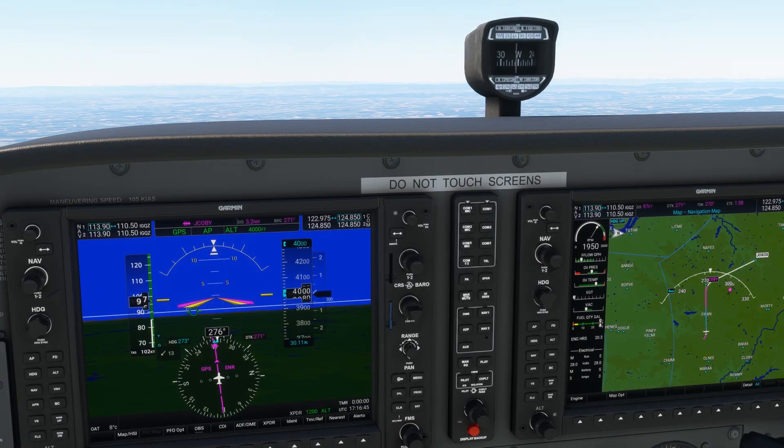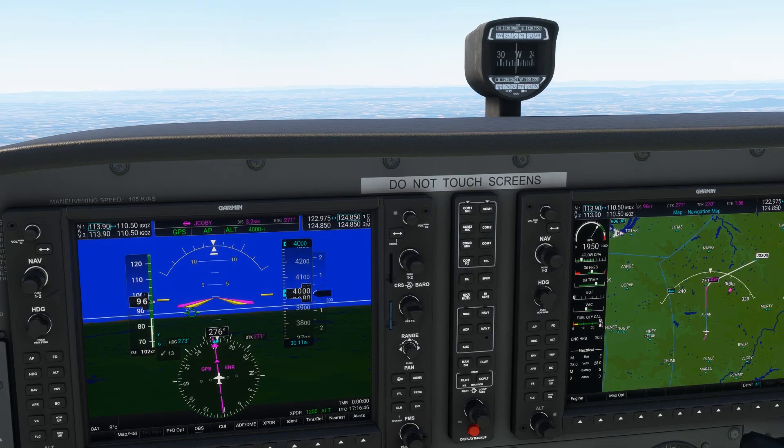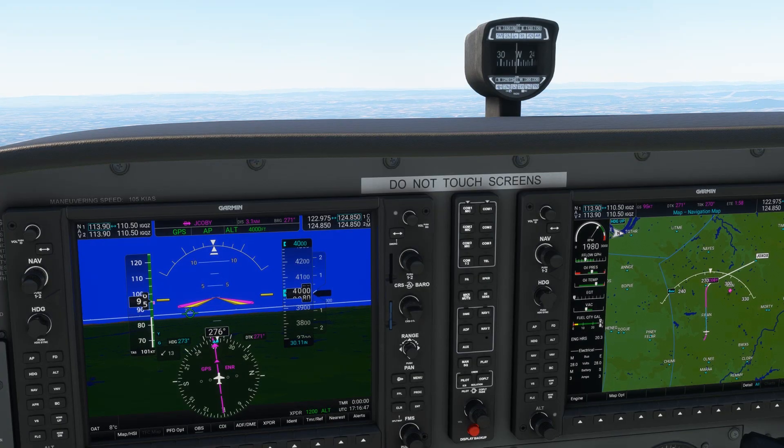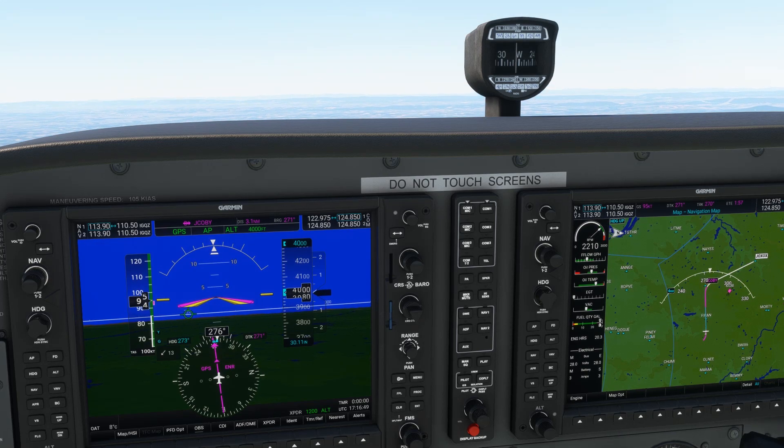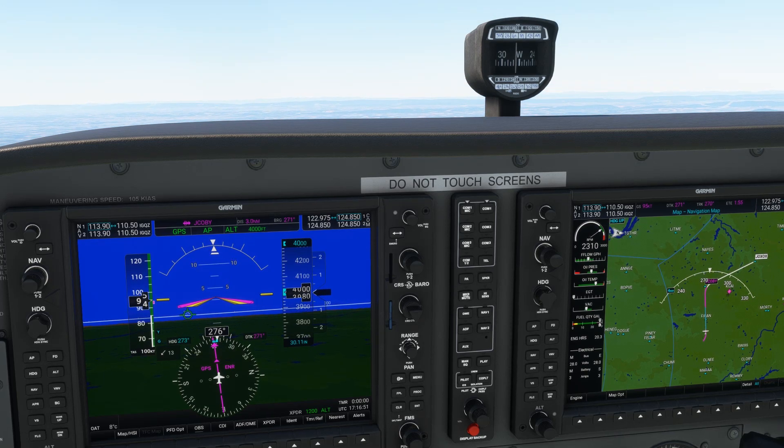Autopilots come in all forms. For this demo, we'll use the G1000 NXI, but the tactics can be applied to many other units.